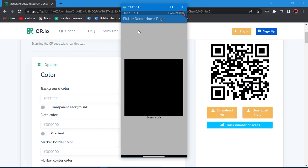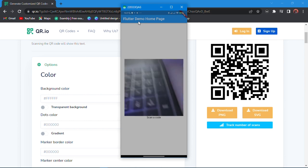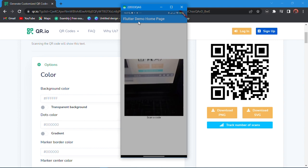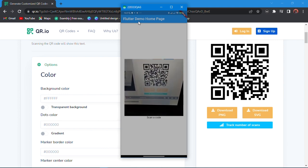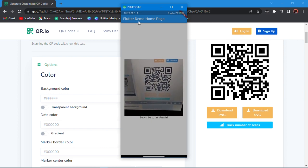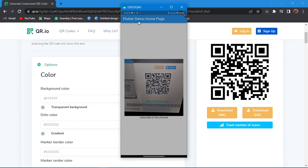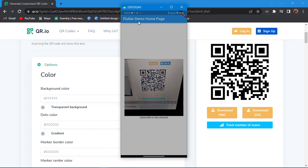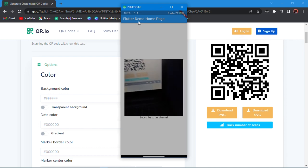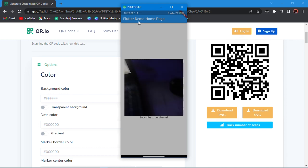I have my phone over here, and if I should scan the code, it says subscribe to the channel. Well, it's not me, you could see it, and that will be the code.